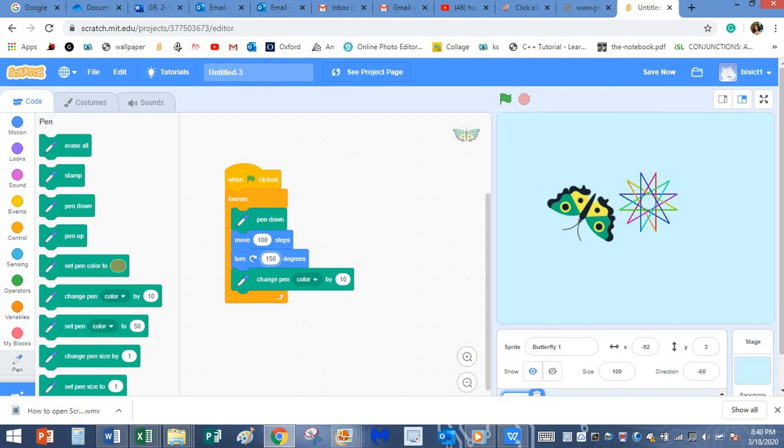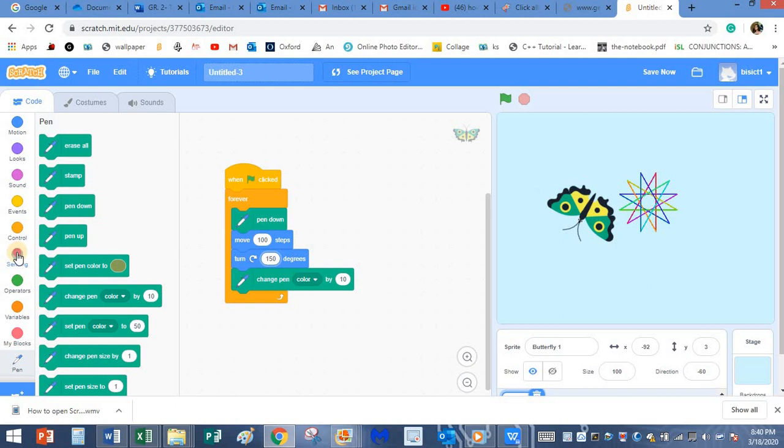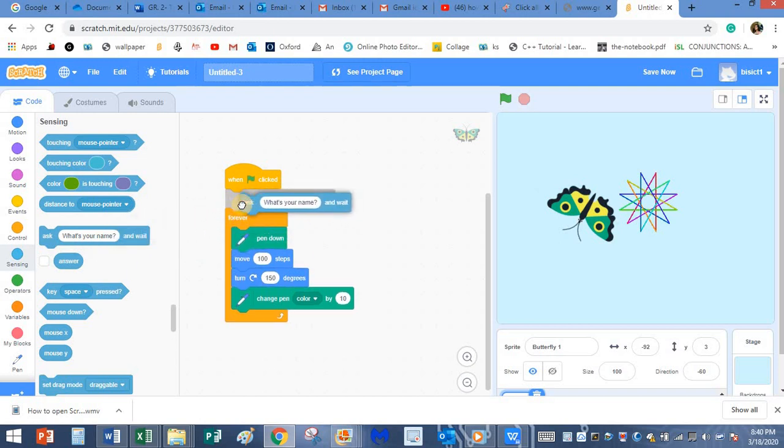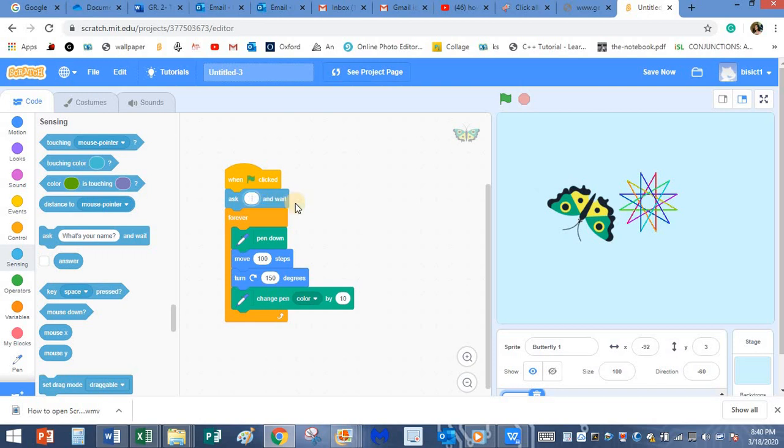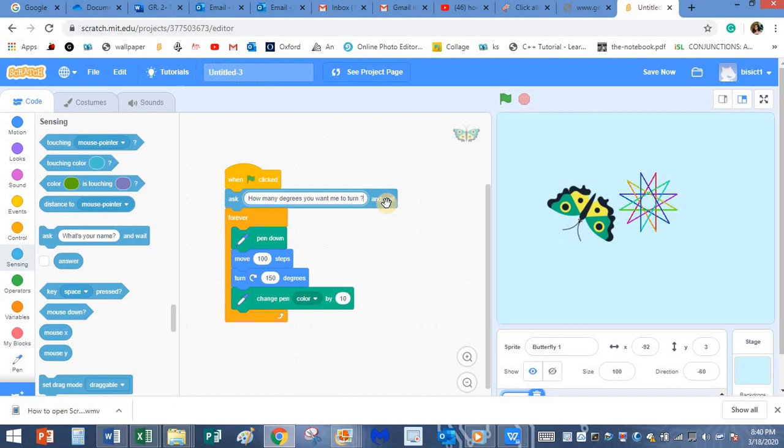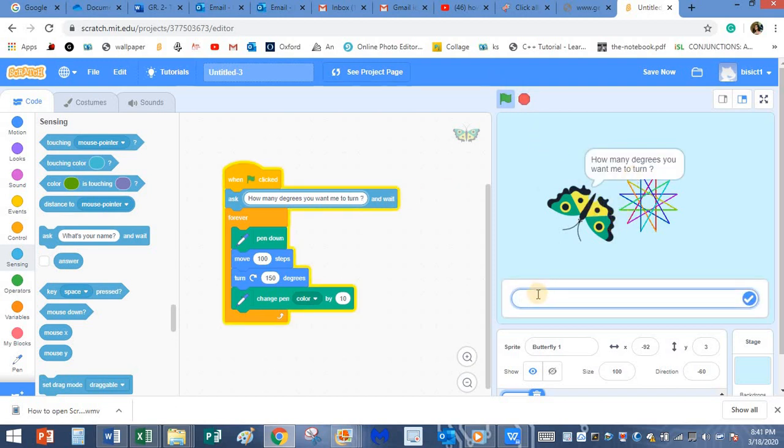So to ask a question, I need to go to the sensing block. In sensing block, you have this over here. Ask. I don't want to ask what's your name. I want the question to be, how many degrees do you want me to turn? So I will click on it. It's asking the question. So I want it to turn 90 degrees.